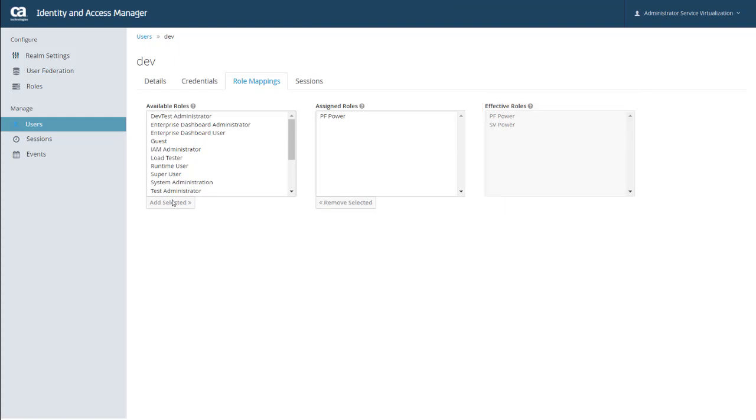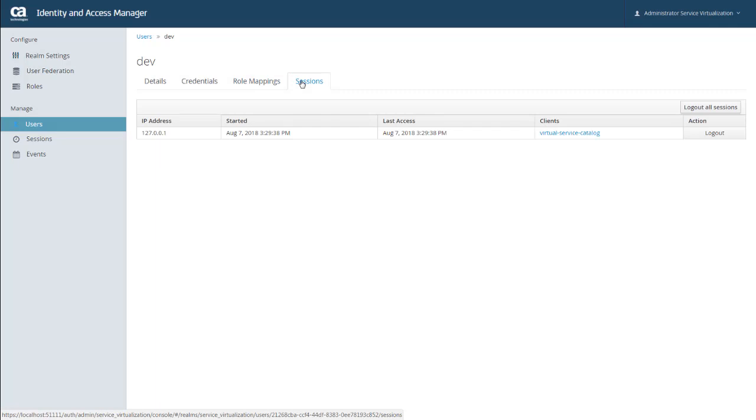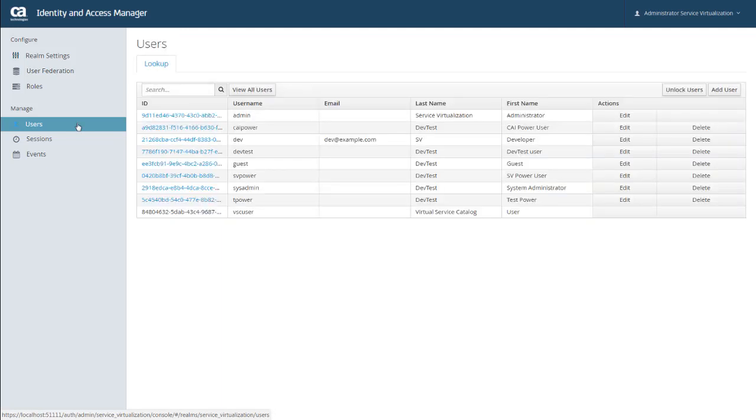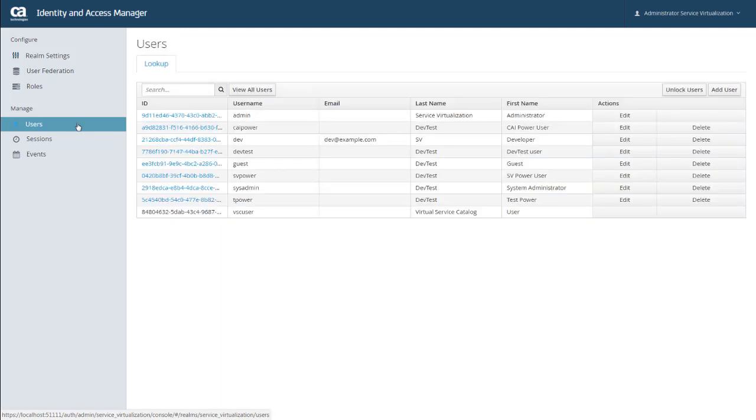And from the Sessions tab, you can also see the active sessions for this user. As an administrator, you also have the ability to automatically log this user out of all sessions. And a couple other things I'll point out. Back on my list of users, there's also an Unlock Users button that unlocks any users whose accounts were temporarily locked, typically from too many unsuccessful login attempts. And there's also a search feature to make it easier to find a specific user.